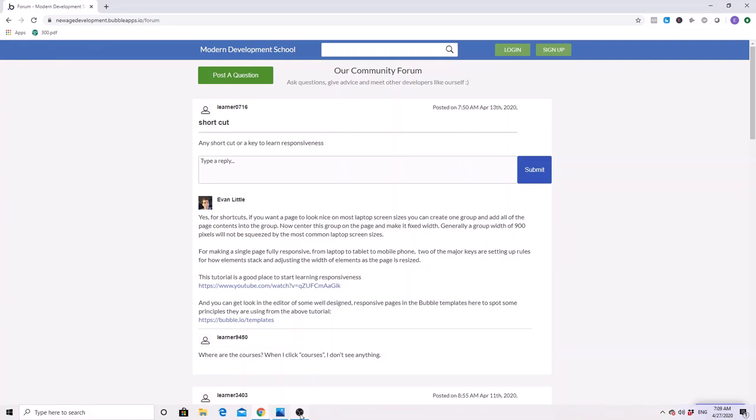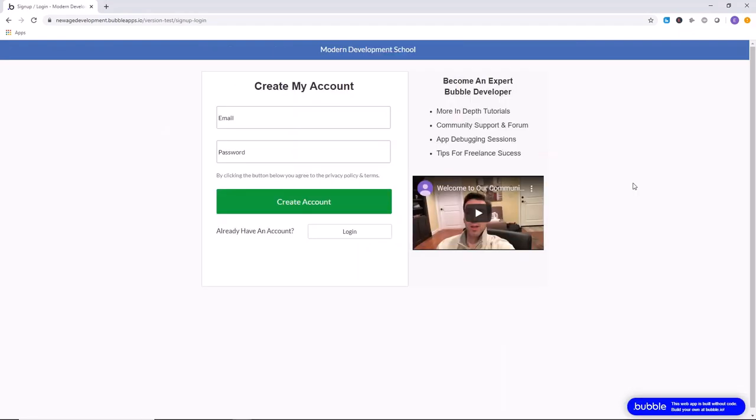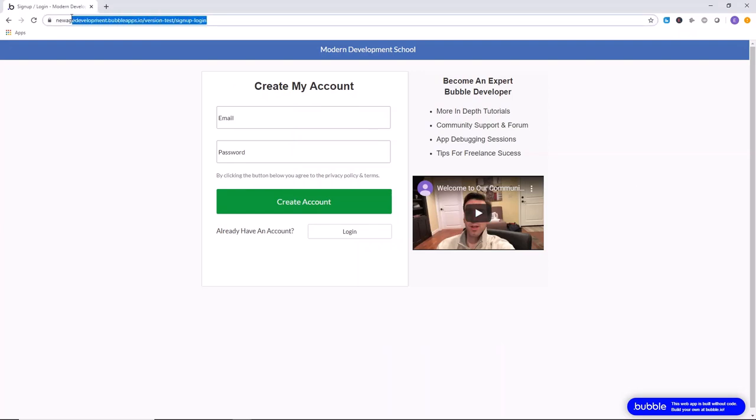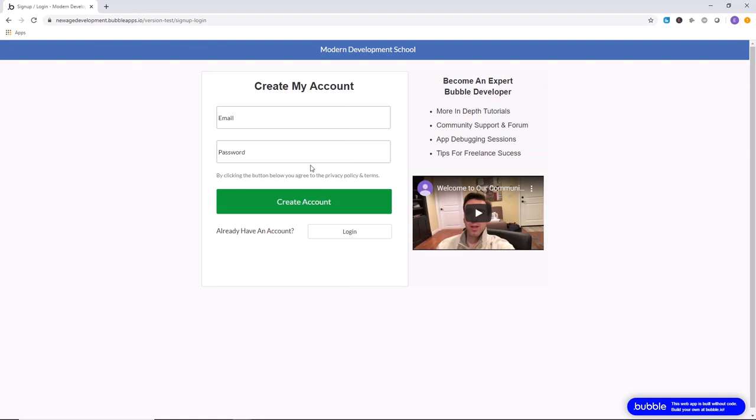So definitely share your tips there. The link to this website will be in the description. You should definitely check out our website at newagedevelopment.bubbleapps.io and create an account so you can access our community where we will answer your questions about debugging applications, getting clients as a web developer specifically with Bubble, any sort of questions you have related to web development in Bubble so that you can become an expert and build anything that your imagination unleashes online.